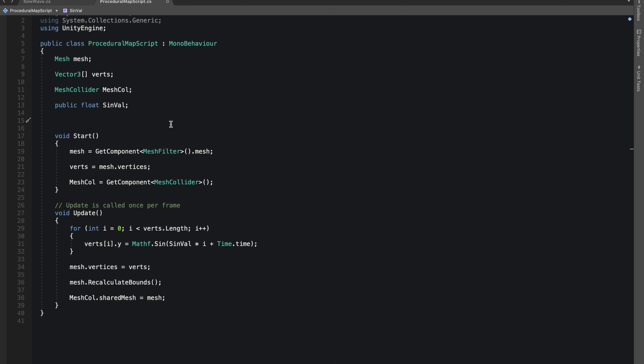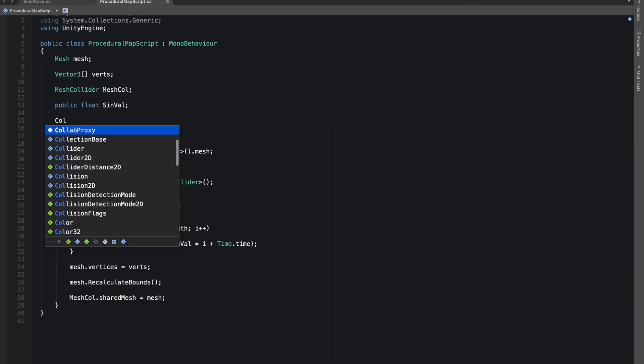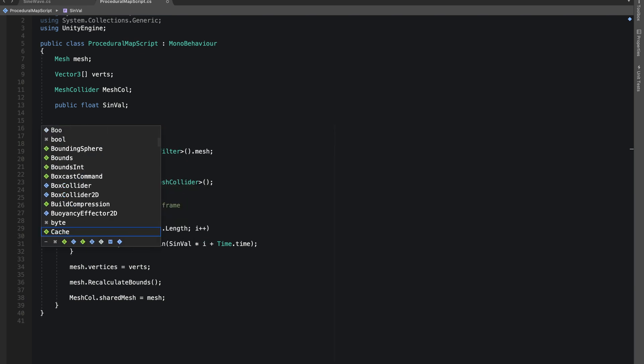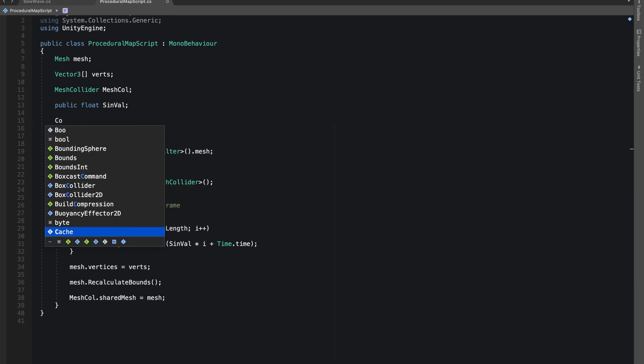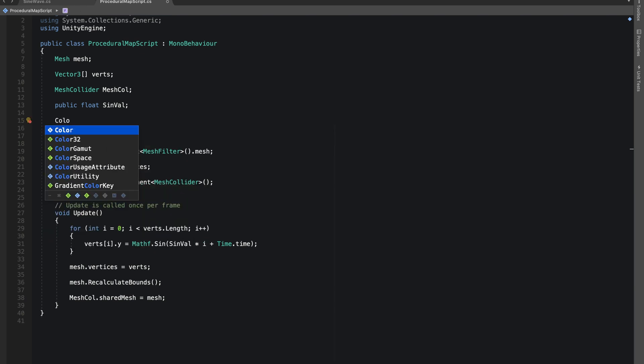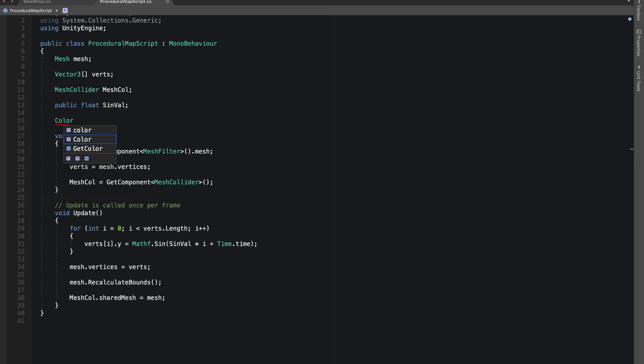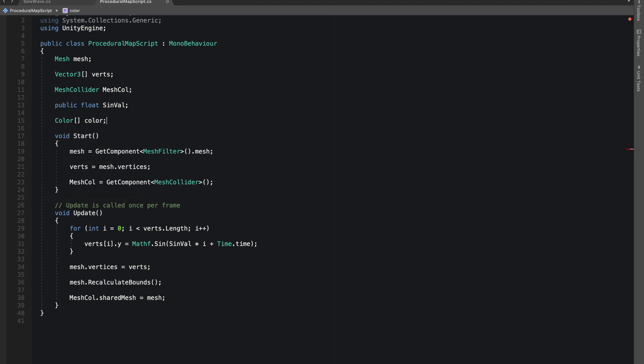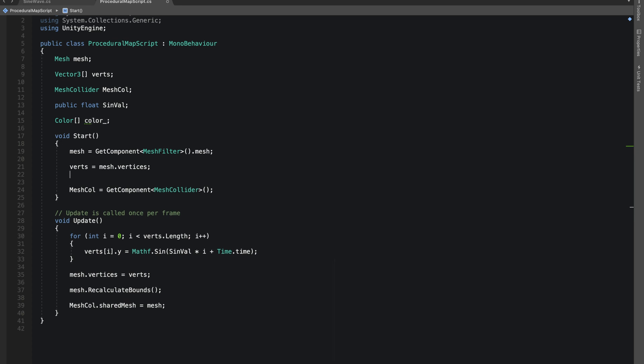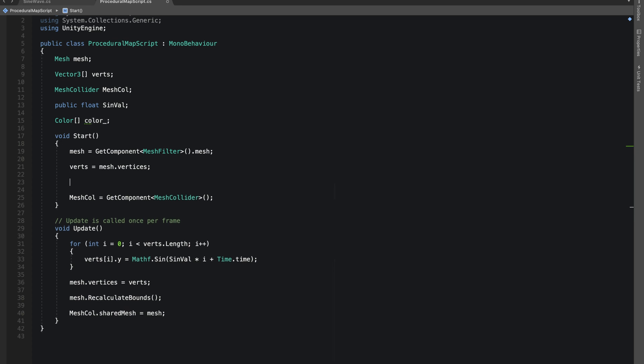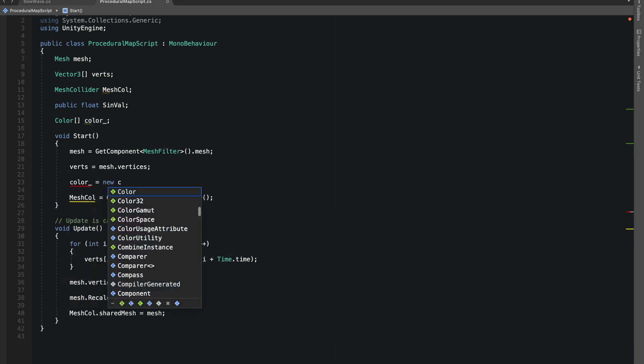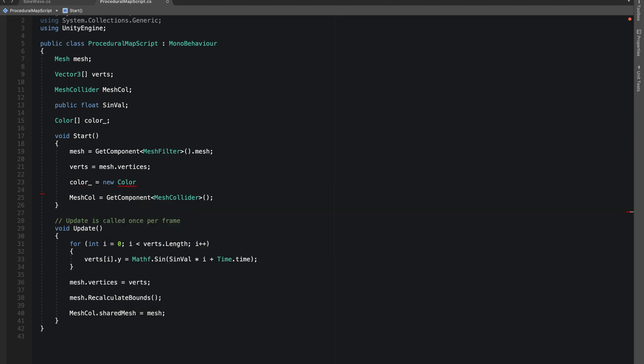Now we'll also be changing the color depending on the height of our vertices. So let's make an array of Color. This will be color, our color will be equals to new Color, and we'll just give vertices.Length.